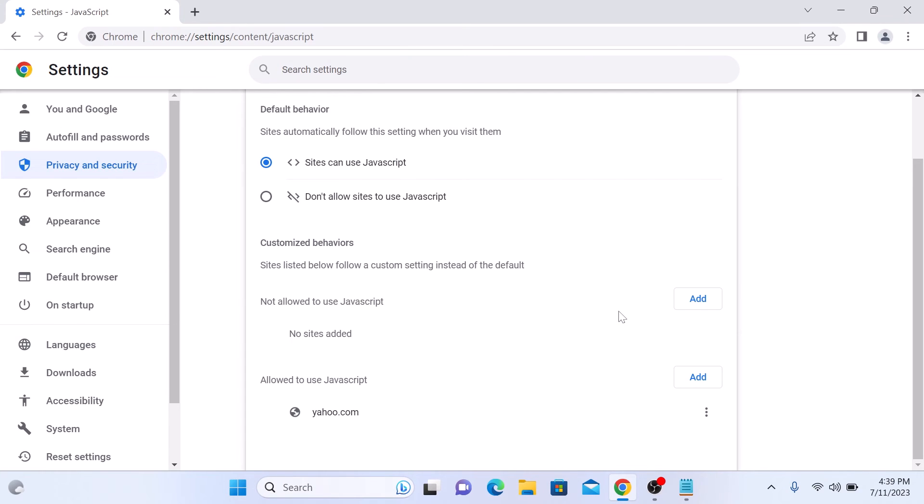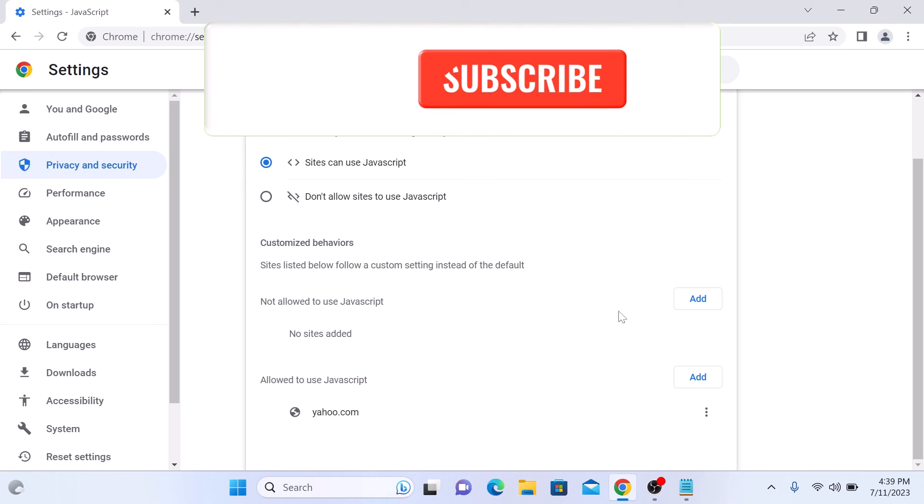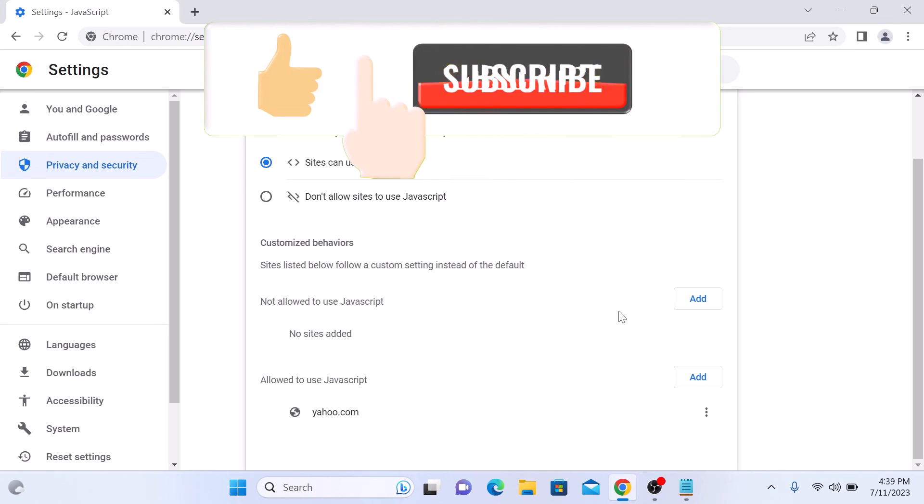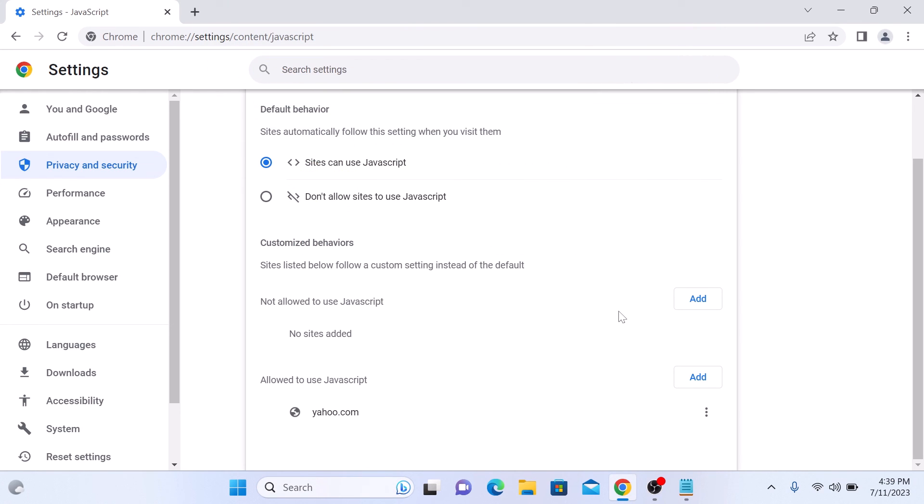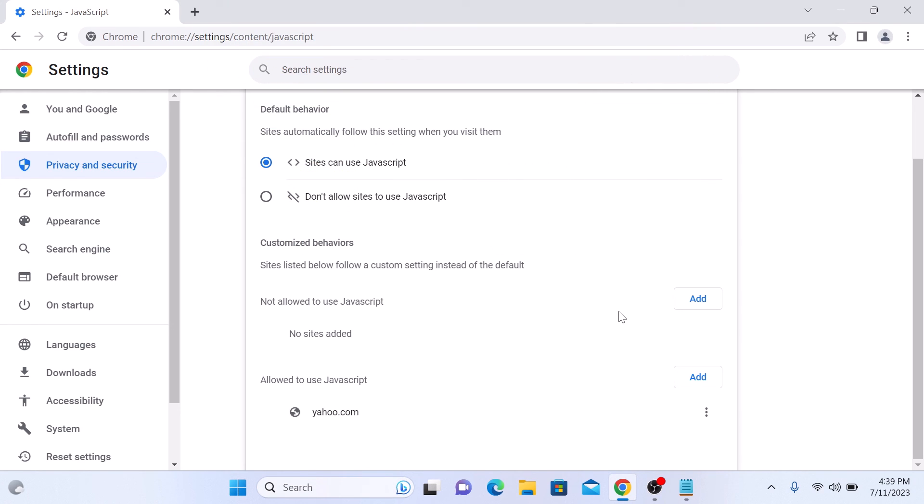That's how you can enable JavaScript on Google Chrome. Thanks for watching and don't forget to hit the like button and subscribe for more upcoming videos.